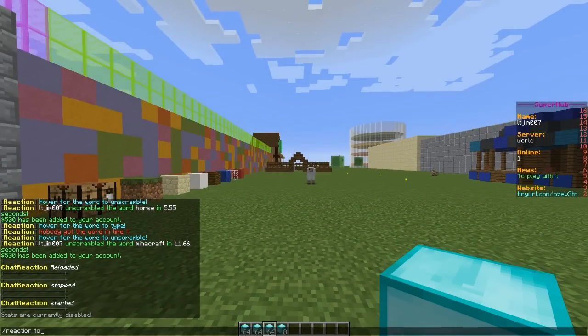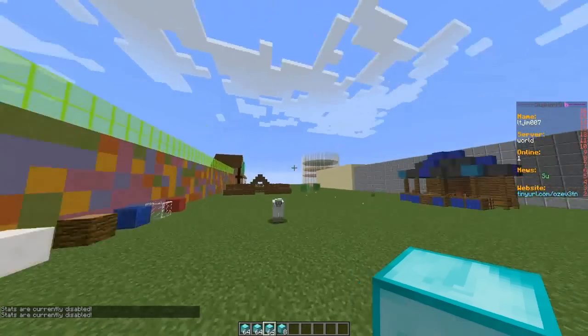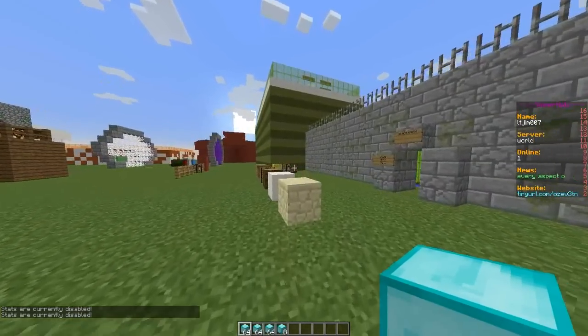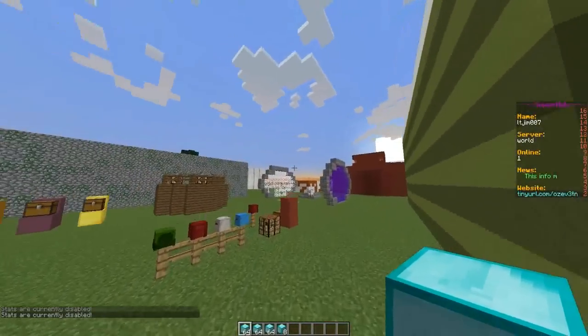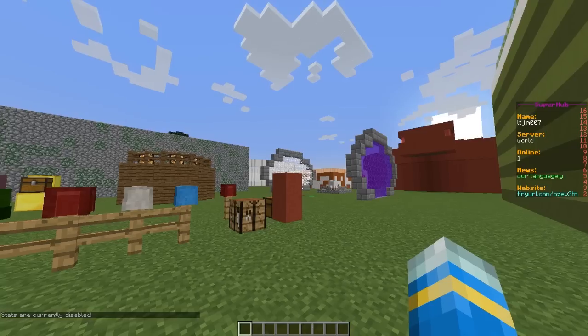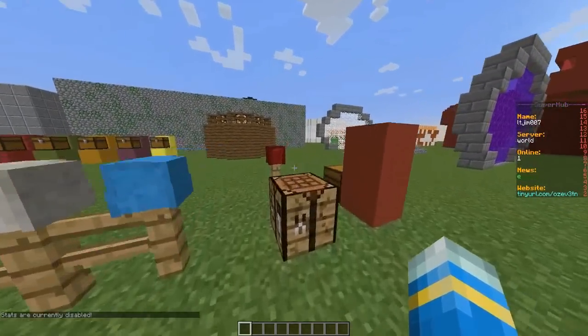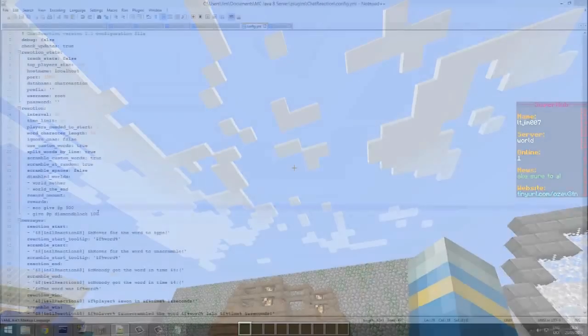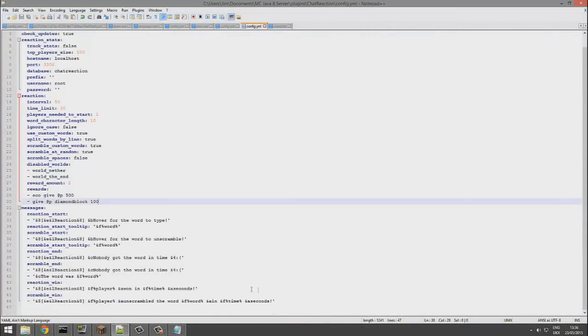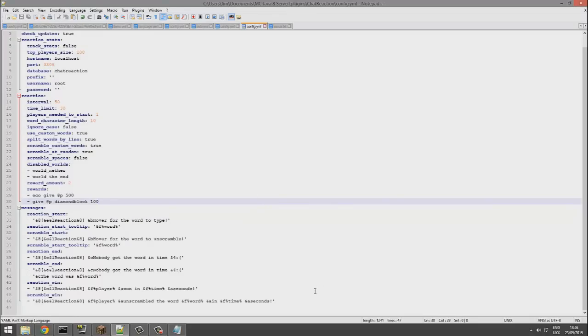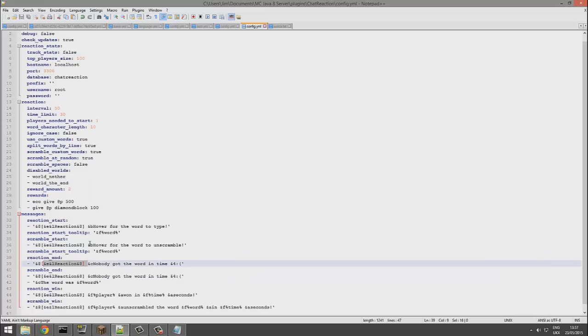You can also configure the reward as well. So we're going to do that now in the configuration file. Here we are in the config.yml. As you can see there are a lot of things that you can change. At the bottom you can change all of the text, the colors, and the prefix, which is really cool if you want to customize it for your server.